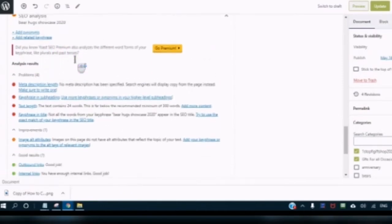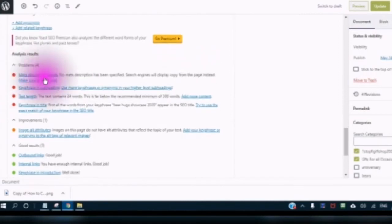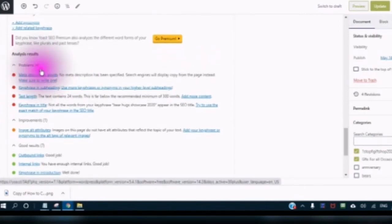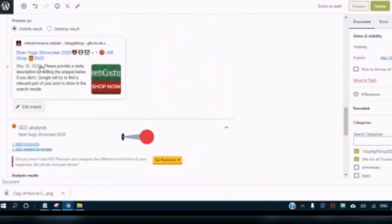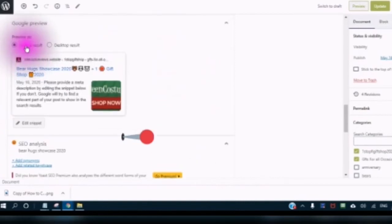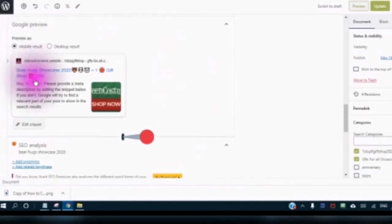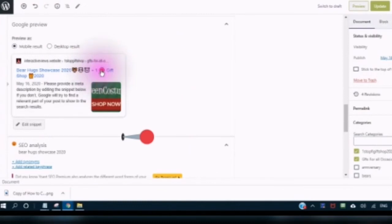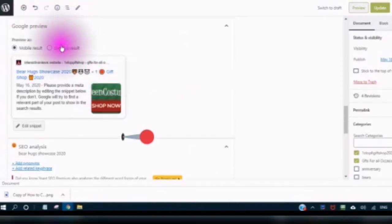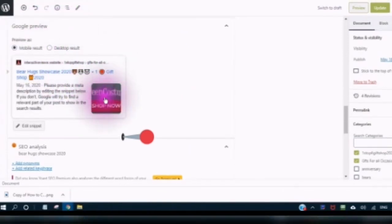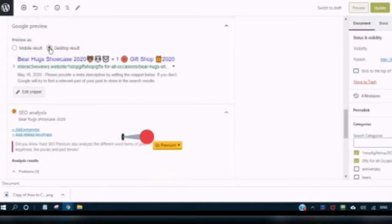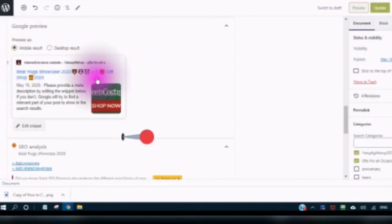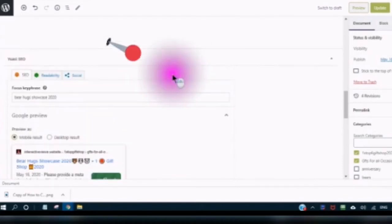Next is what you call the meta description. This is the meta description right here. This is what it will look like in Google. This is the mobile result, and this is the desktop result.